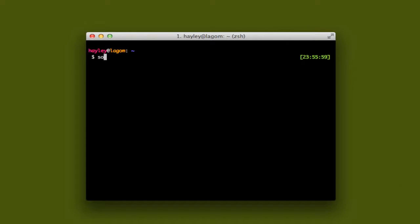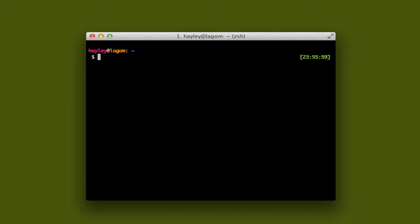What do you need? You need a piece of software called Sox and it's gonna install a command called Play. And then what you do is Play, mp3 file, reverse. That's all it takes.